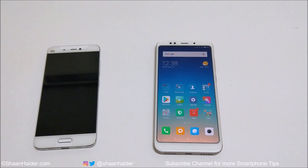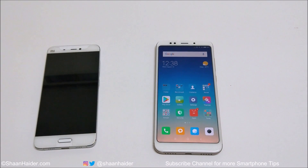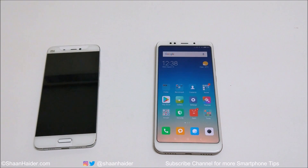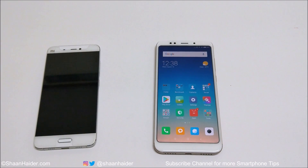Hey guys, what's up, this is Sean Heather. In this video I'm going to show you how to use the second space on your Xiaomi smartphone to create an entirely different smartphone on your device for better privacy and security. So let's start.